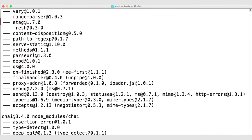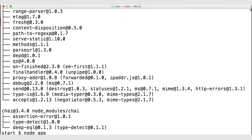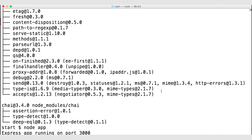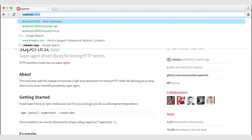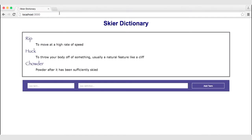If you would like to familiarize yourself with the app, we can actually run it with 'node app'. We have an Express app running on port 3000, so I'm going to go to my browser and navigate to localhost 3000. Here is our Ski Dictionary — this is the homepage, an HTML page.